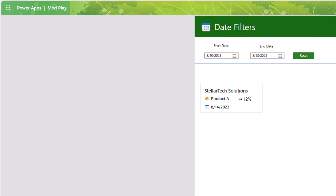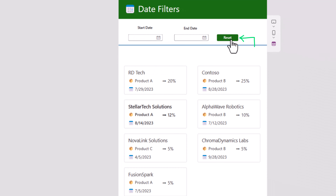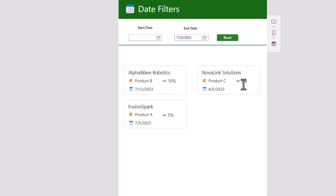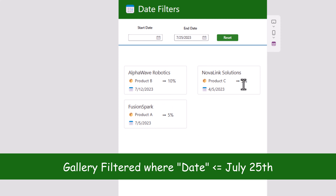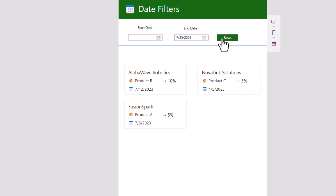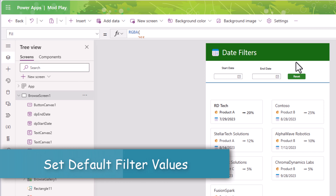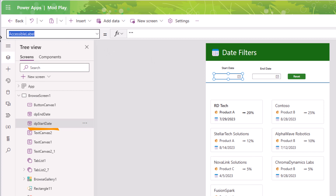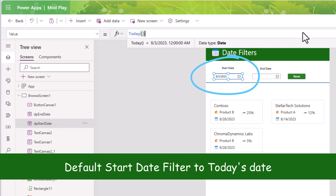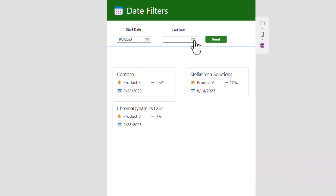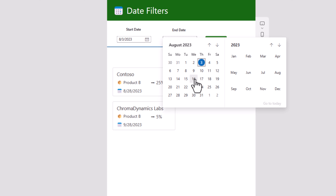I would like to reset these filters and test other scenarios. So I'll insert a button, call it Reset, and on its OnSelect I will use the Reset function to reset DPStartDate and reset DPEndDate. Let's preview — click Reset, the date picker controls go blank and the gallery shows all the data. Now let's pick an end date of July 25th: it shows all items with an effective date up to July 25th. Click Reset and the gallery shows all the data again.